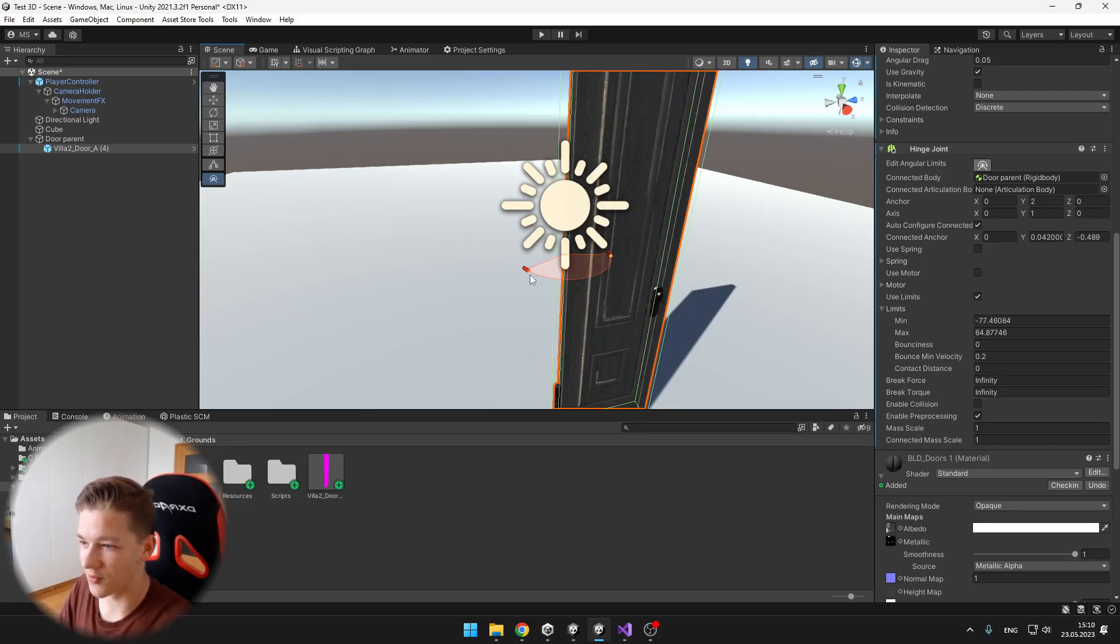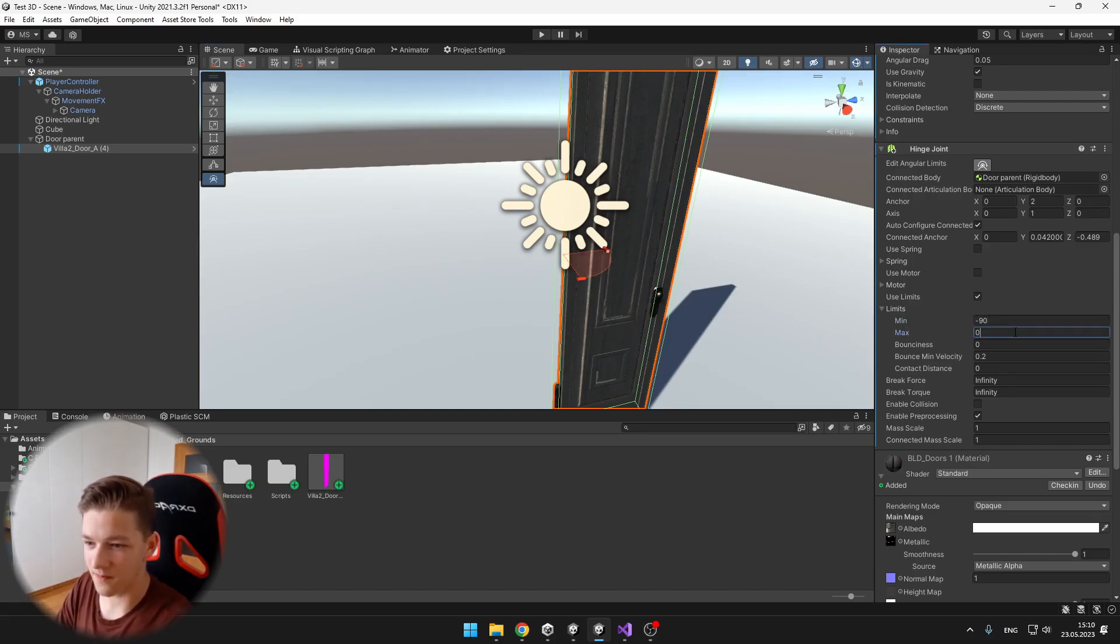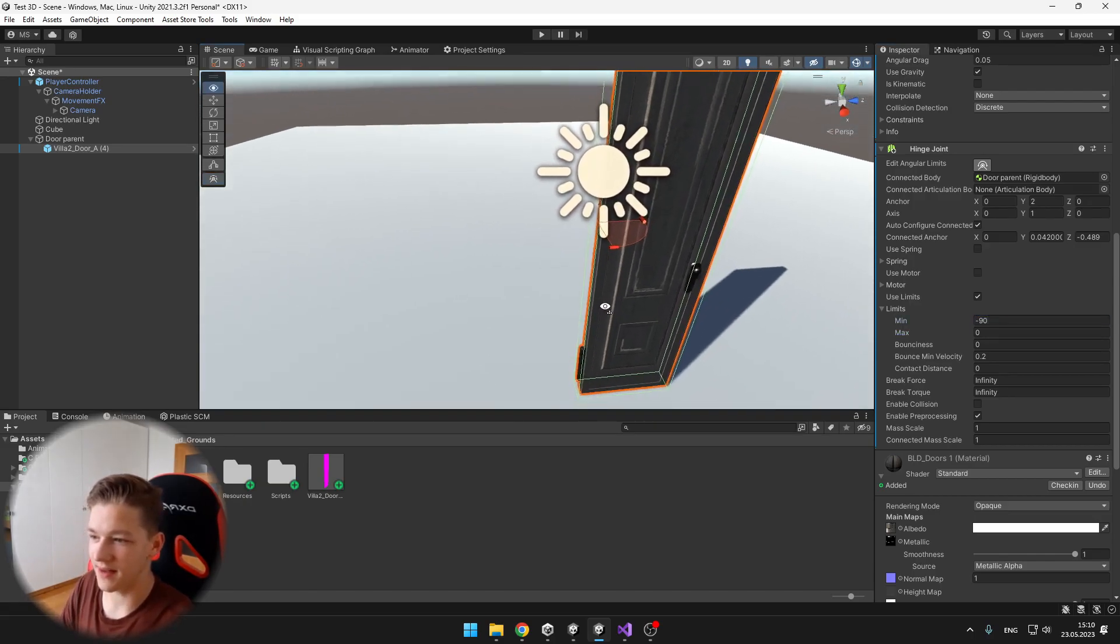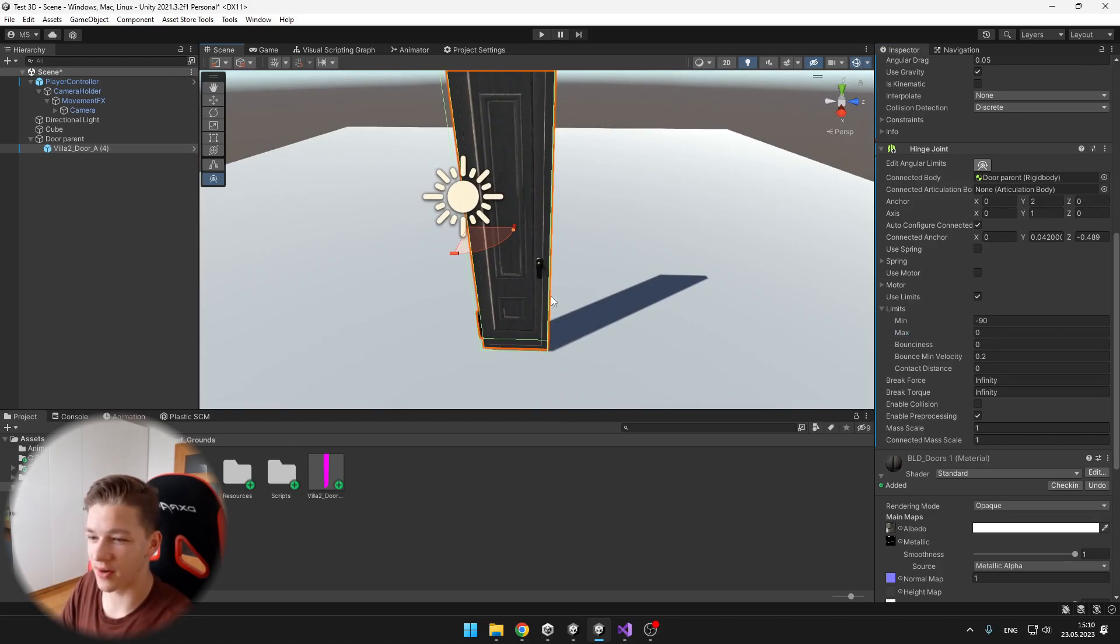And now what it allows us is that we can set the limits of the door like that, so we can set it for example from the minus 90 to 0, like that, and you can see that we will be able to open the door like that.